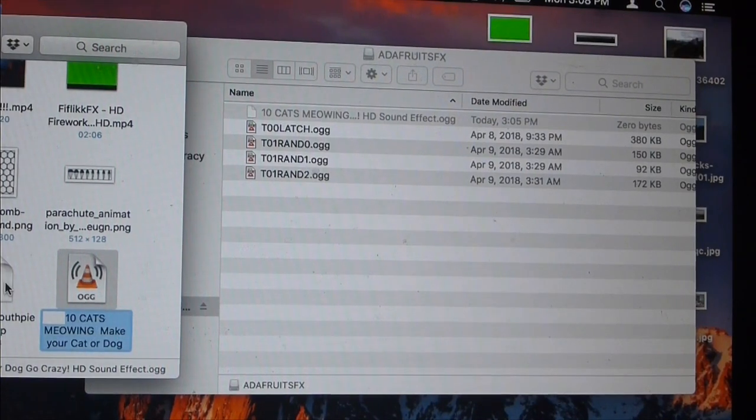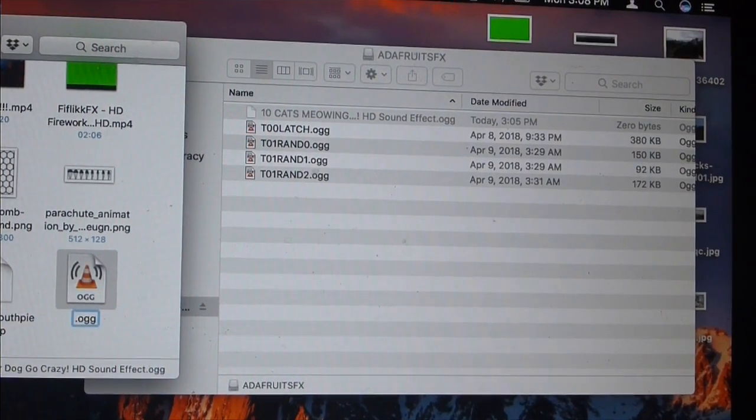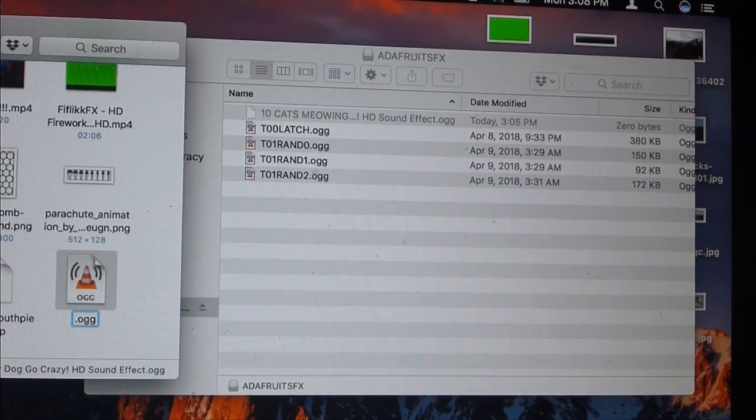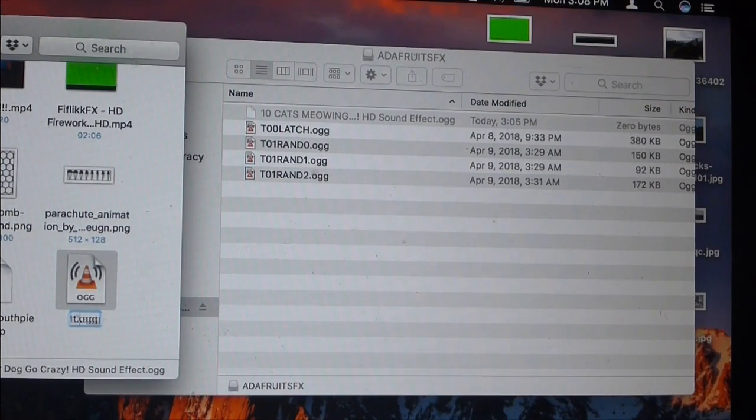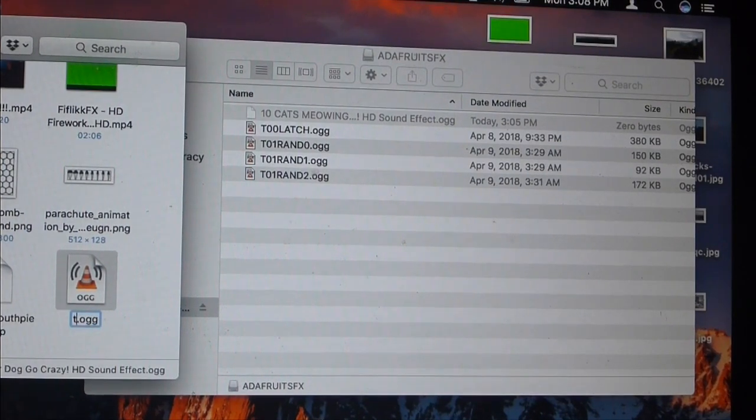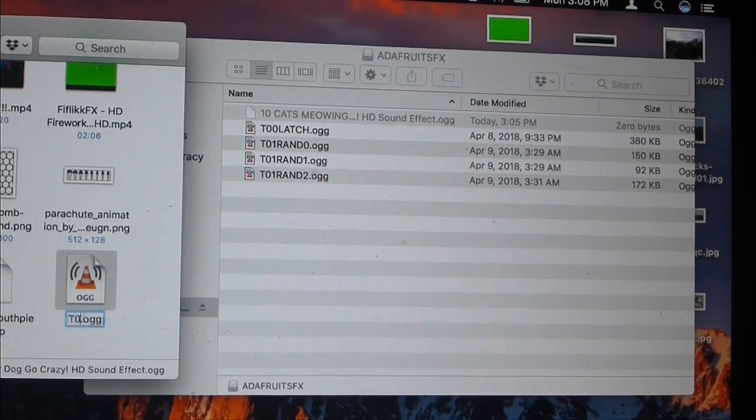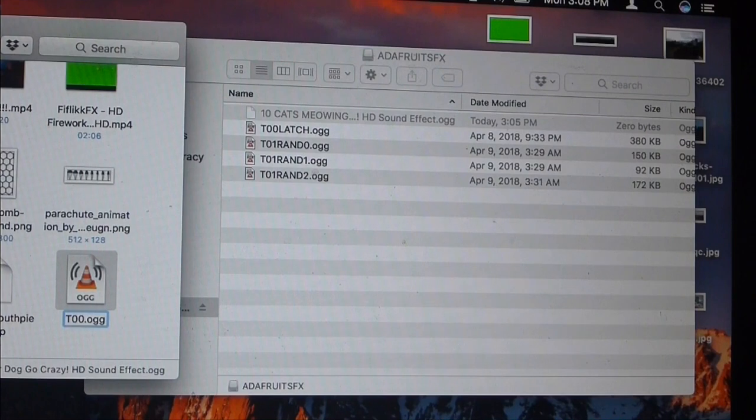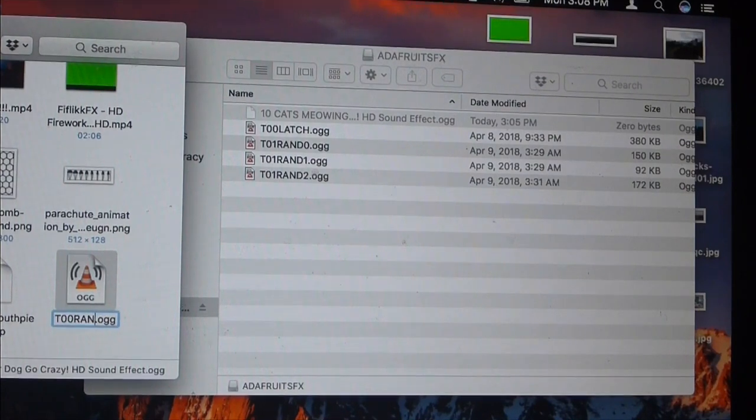The files need to be specifically named, and in this case I would call this file T00Rand3, just meaning that it will play randomly when the button is clicked.